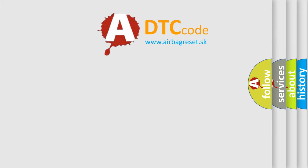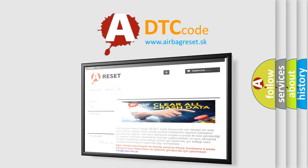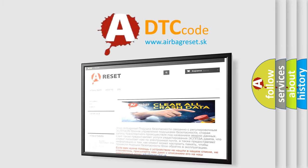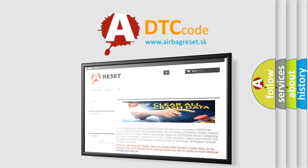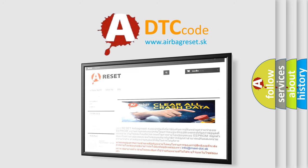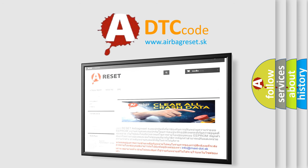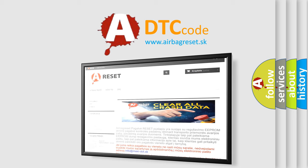The airbag reset website aims to provide information in 52 languages. Thank you for your attention and stay tuned for the next video.